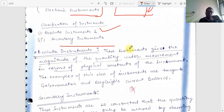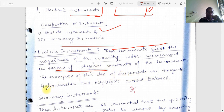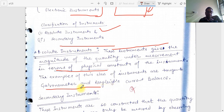Absolute instruments give the magnitude of the quantity under measurement in terms of the physical constants of the instrument. Examples of this class include the tangent galvanometer and the current balance. Then there is the secondary instrument.